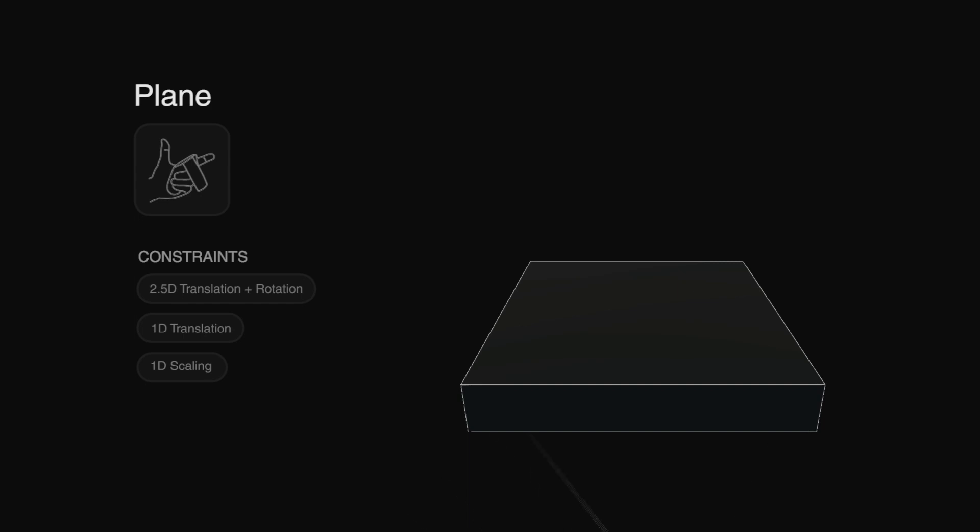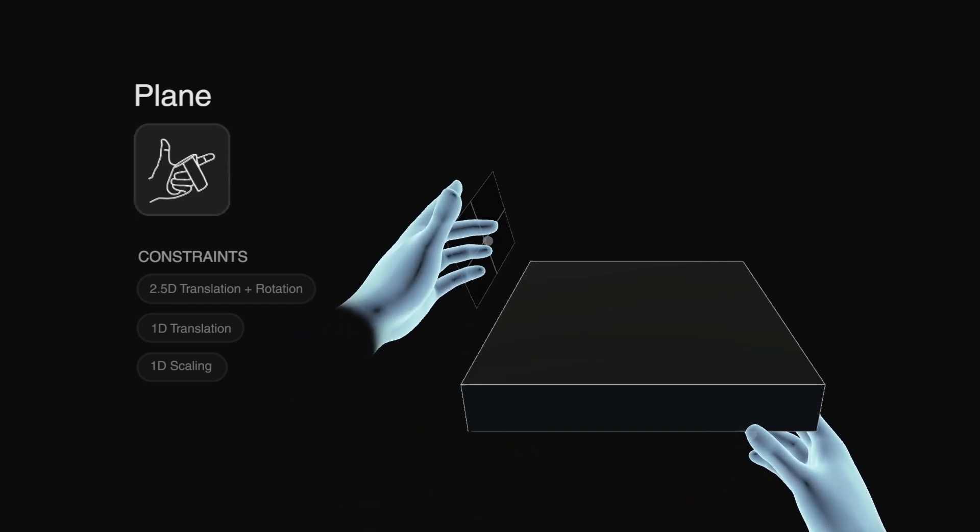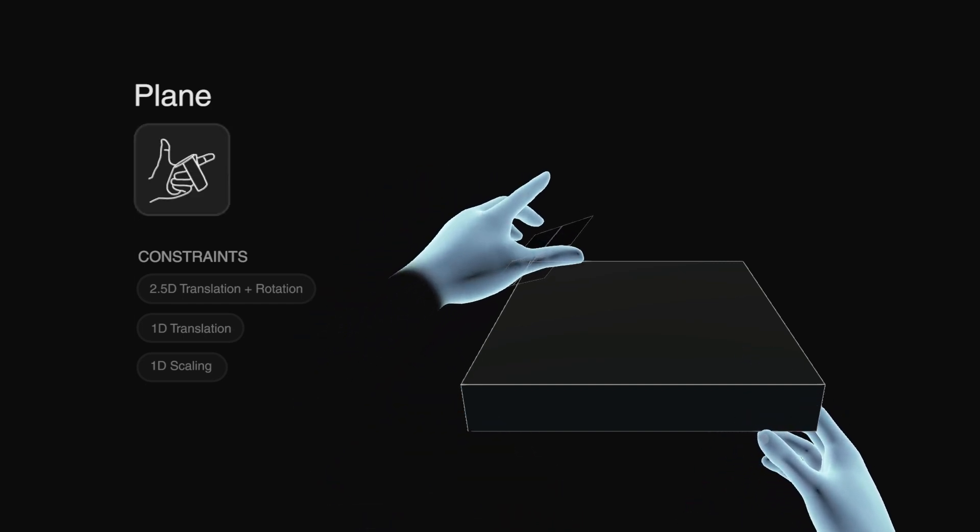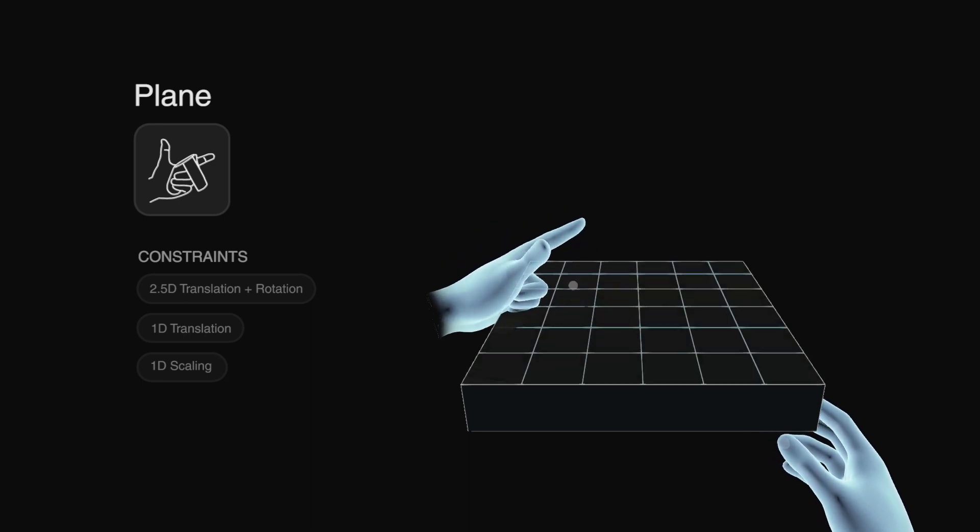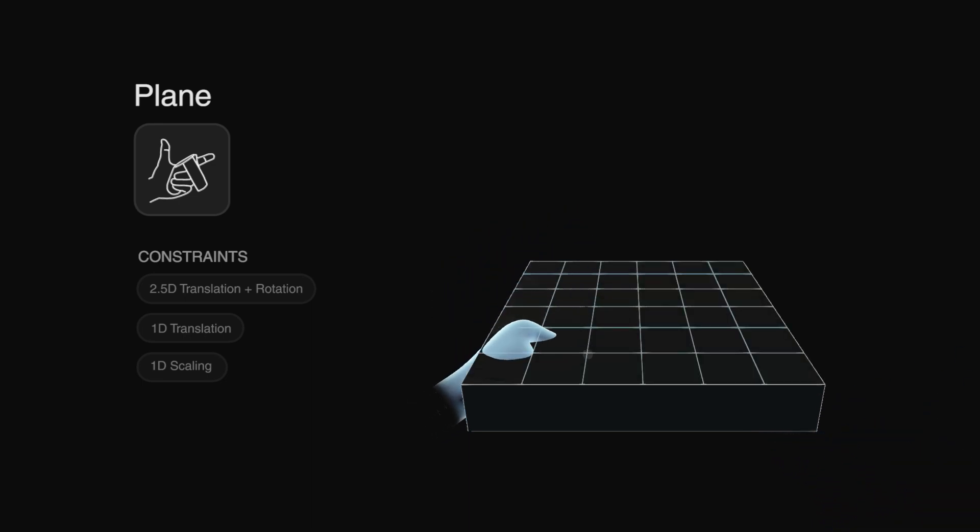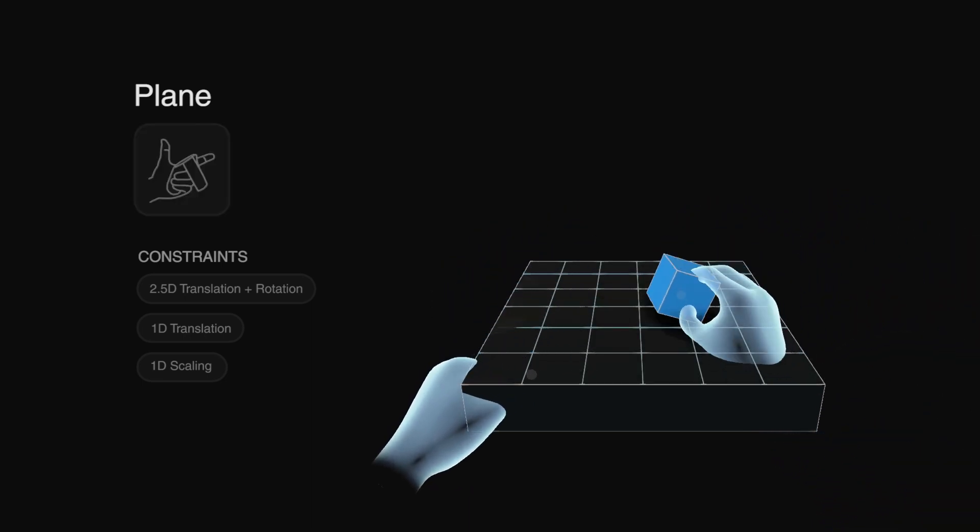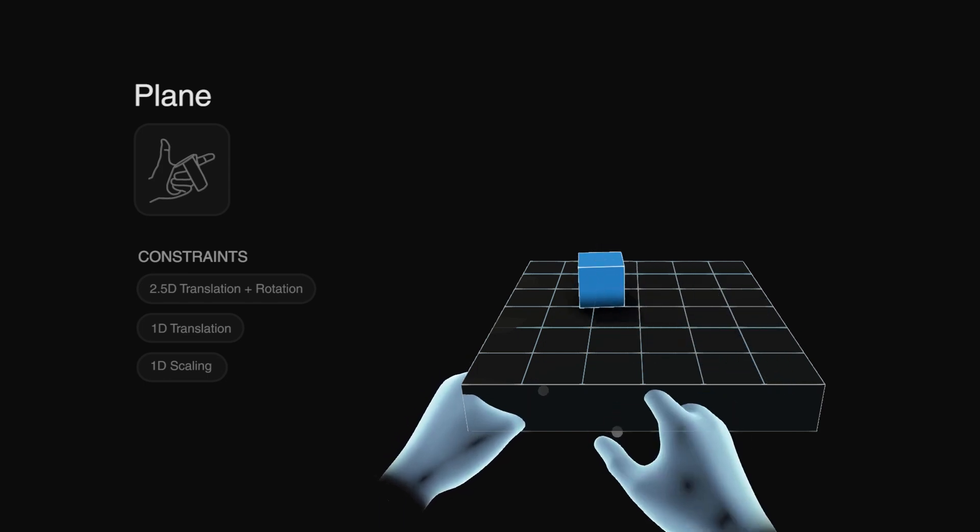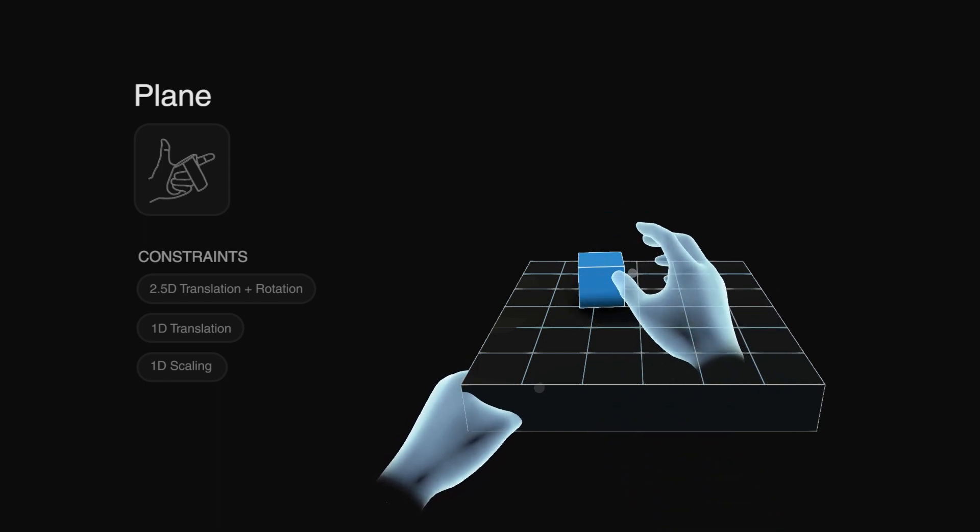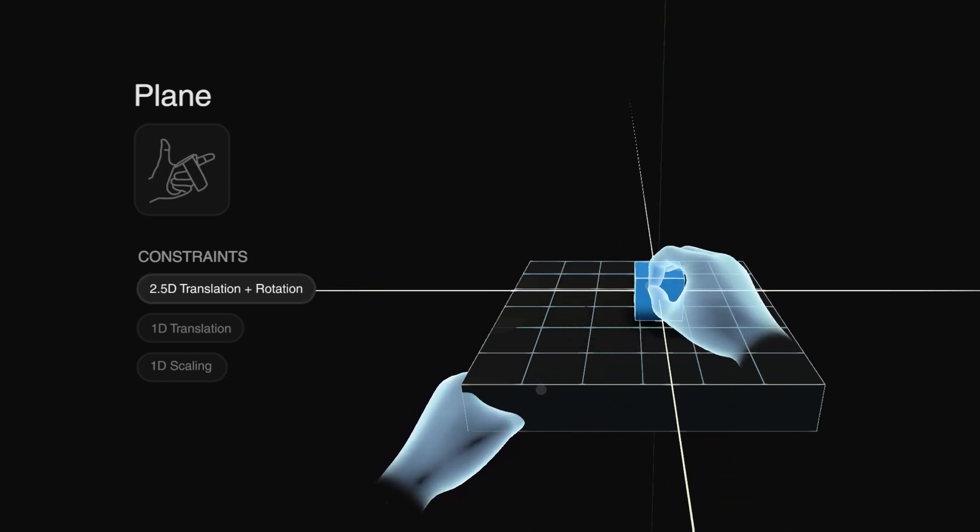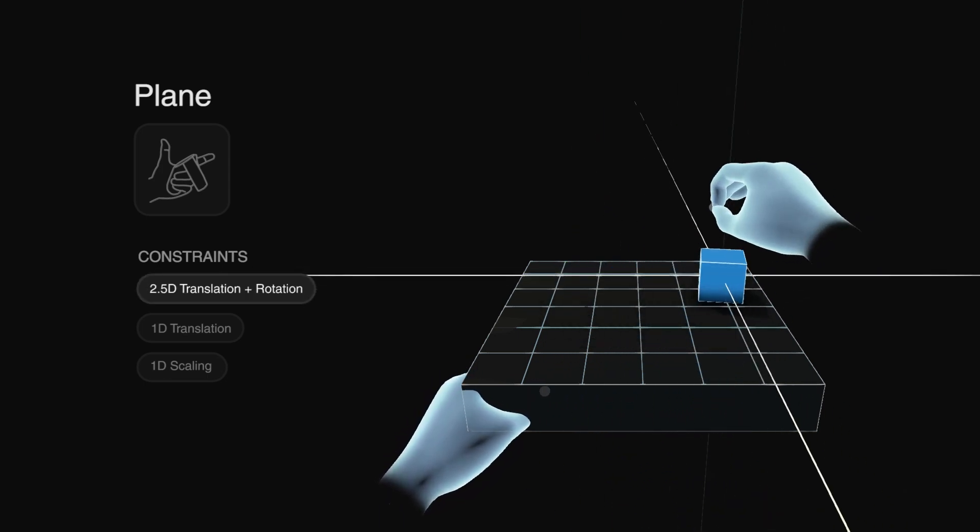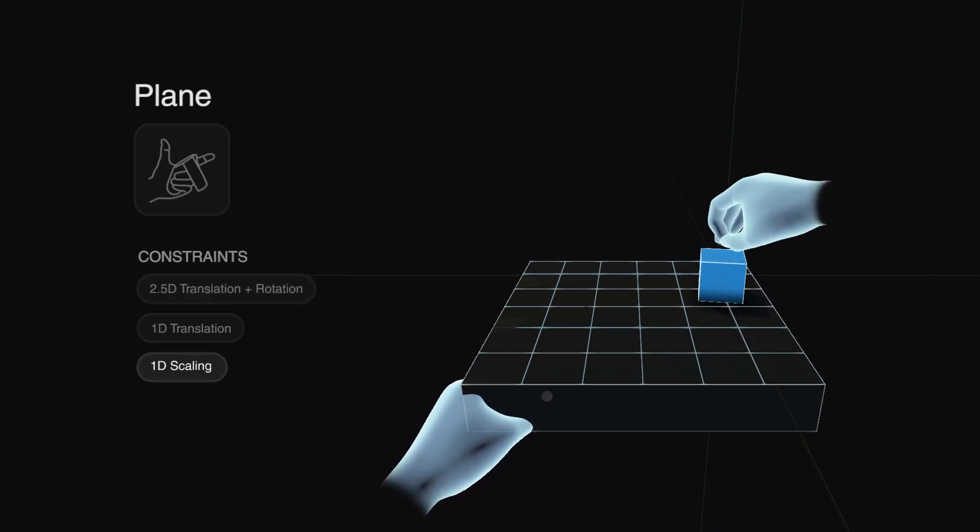A user can create a plane by pointing forward and up at the same time. It can be activated by squeezing the controller and while active it acts as a physical barrier. Objects connected to the plane are constrained by it and when grabbed they can only move along the plane or scale away from it.